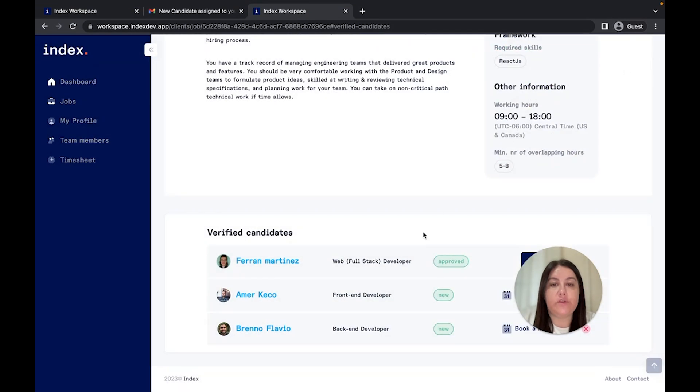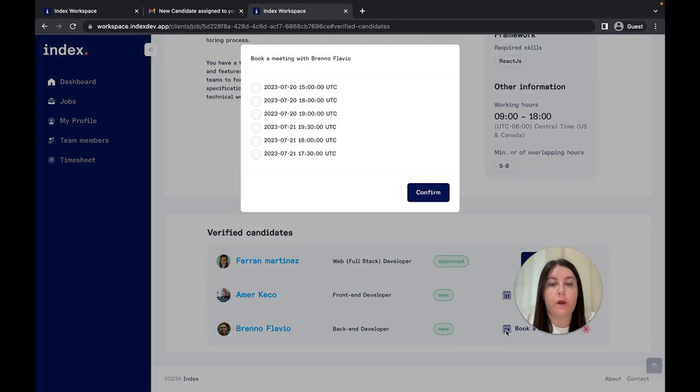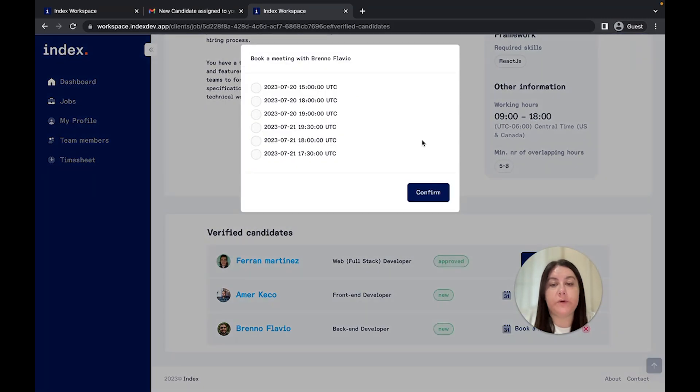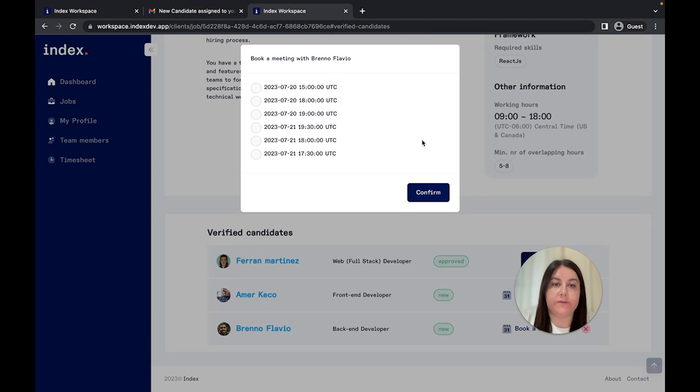Step 3. Schedule a meeting. Once you've identified potential candidates, you can easily book a meeting with them directly through our platform. You'll be presented with a couple of time slots when the developers will be available for a call. Our integrated calendar feature ensures a smooth scheduling process and you'll receive an email notification to confirm the booked time slot.